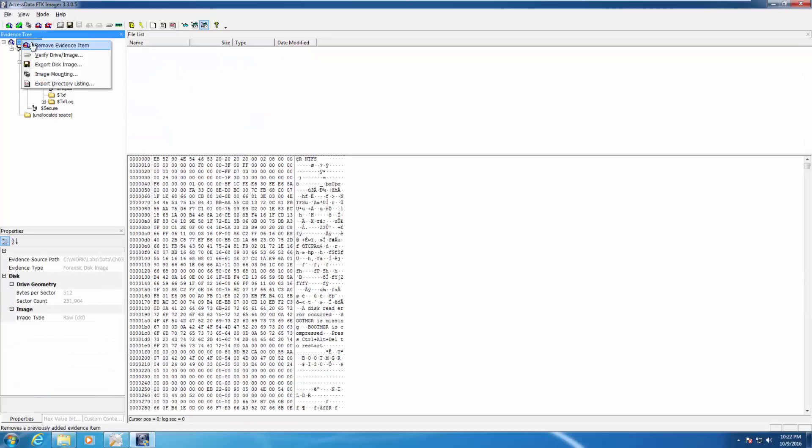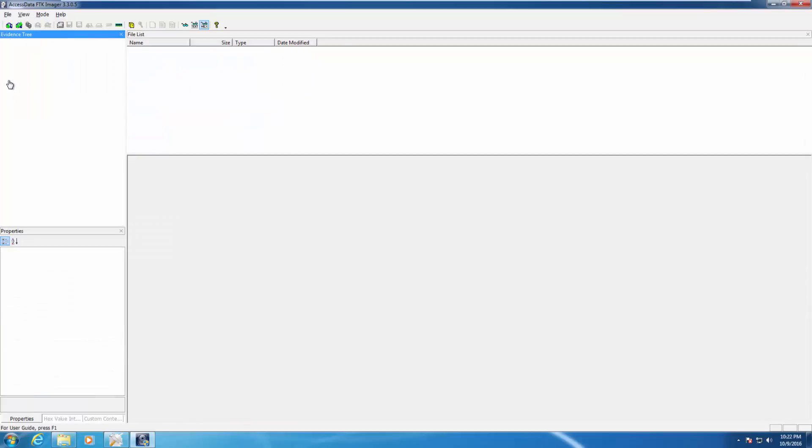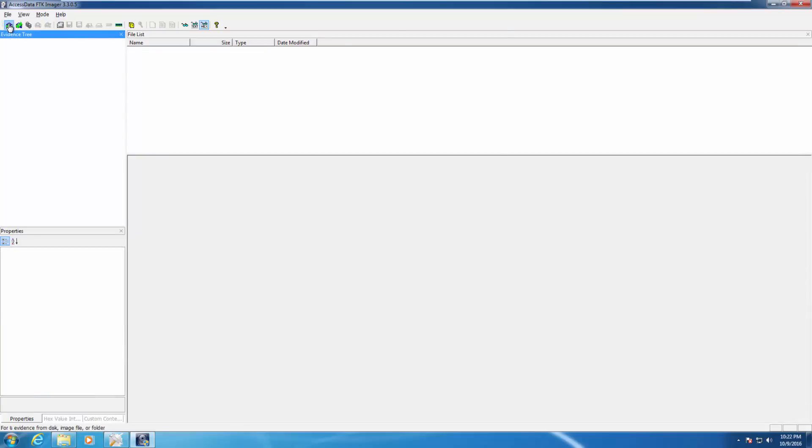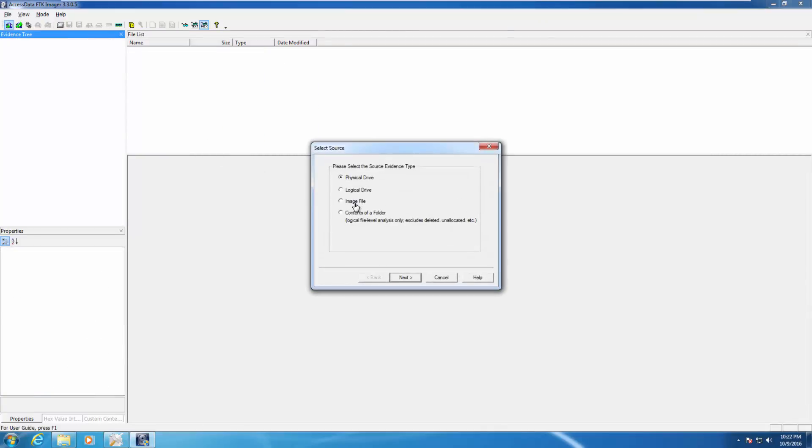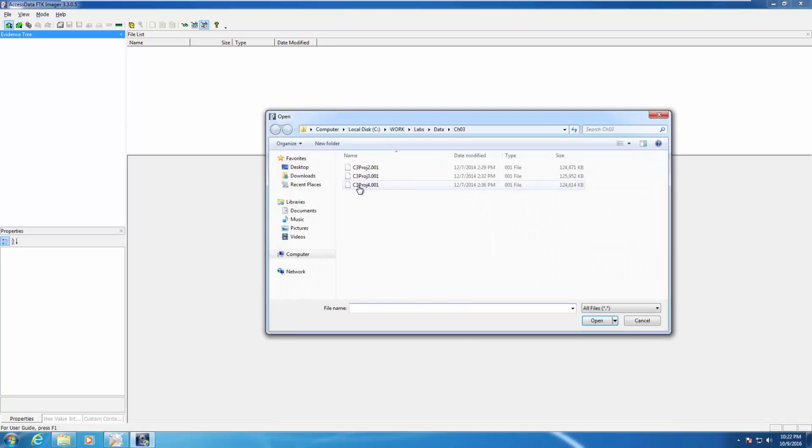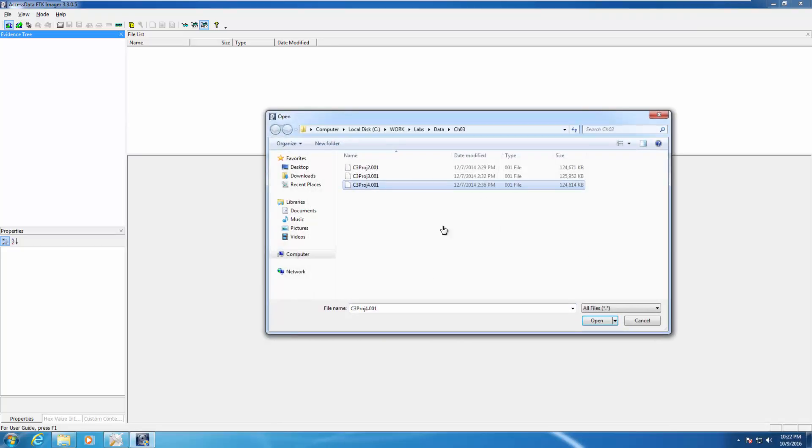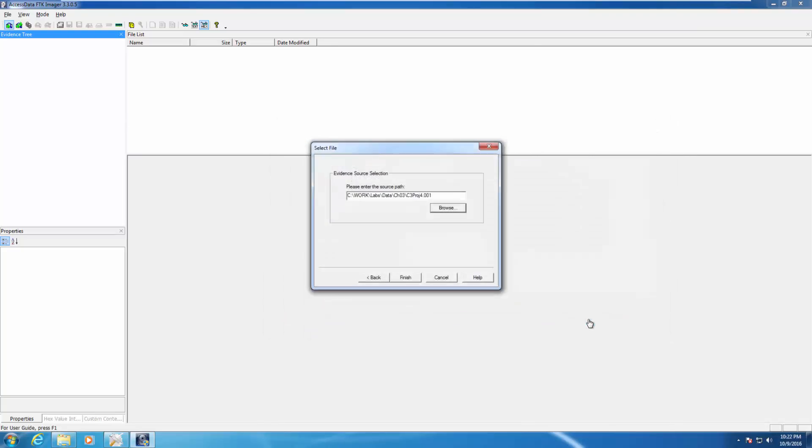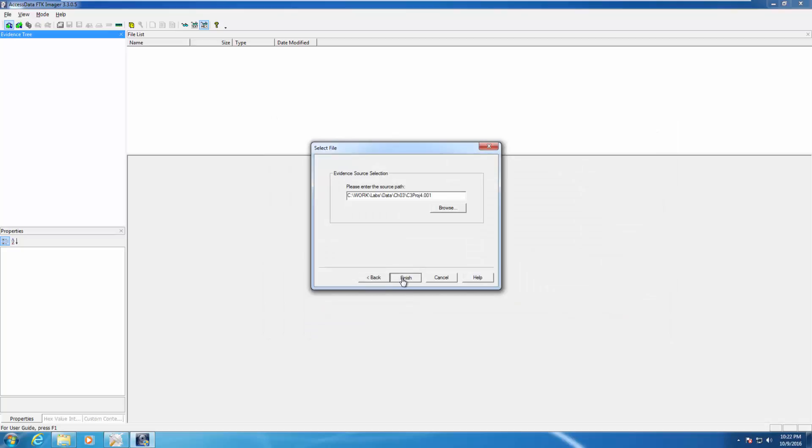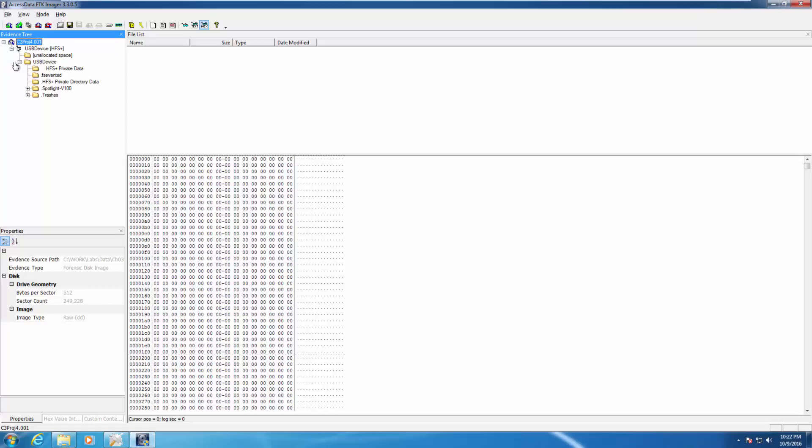Let's remove this. Let's add another image file. Let's expand it. Chapter 3, project 4. Go ahead and expand it out. You're going to notice we're using an HFS plus image.